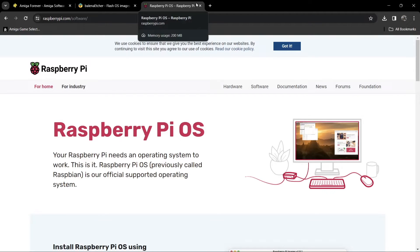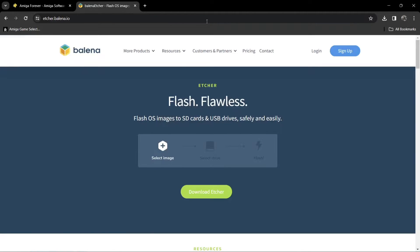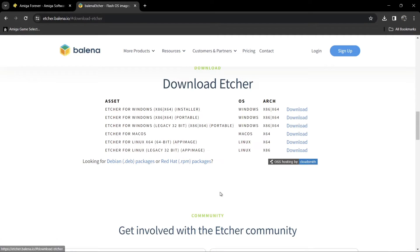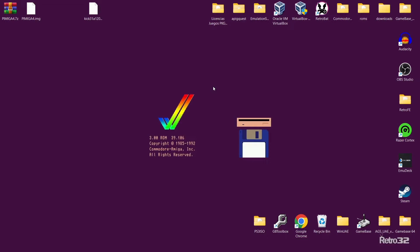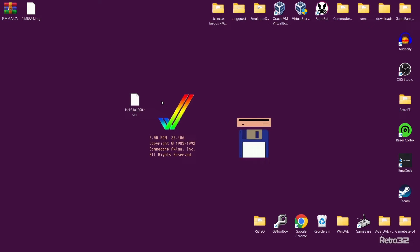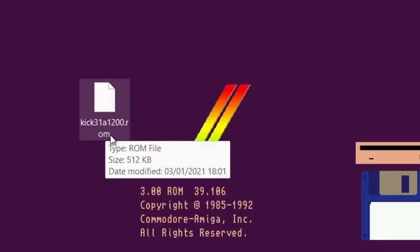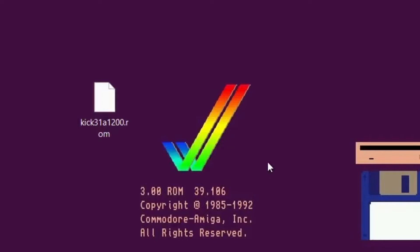The choice is yours. Links will be in my description for either of these flashing softwares. I'm going to download Etcher, the Etcher for Windows x86-64 portable version. I don't want to install this, so just download now. While that's downloading, we do need a kickstart ROM.